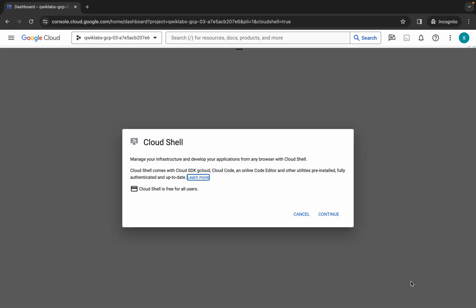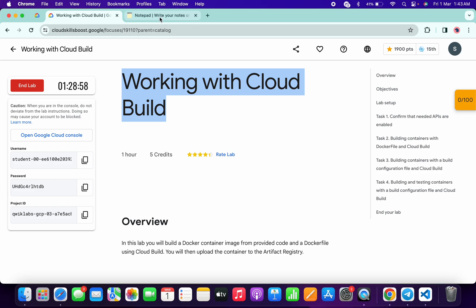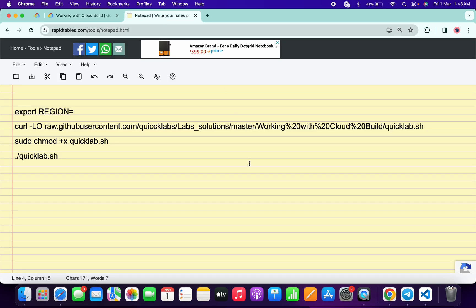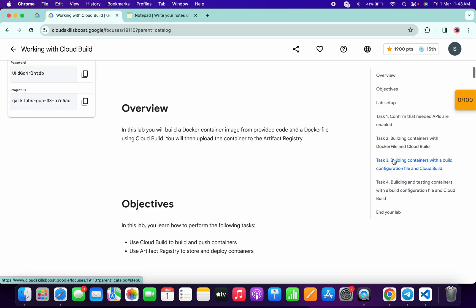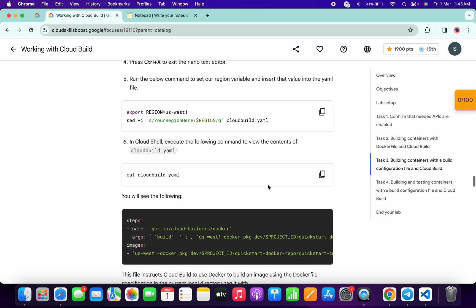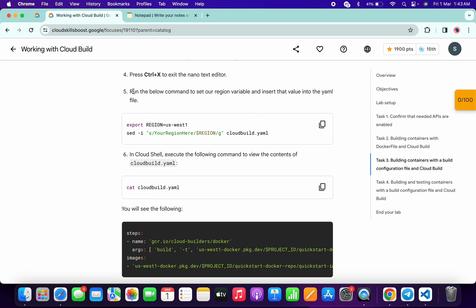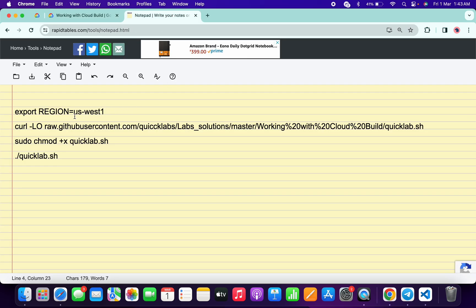Click on continue. In the description box of this video I will share all these commands. Come back to the lab instructions and click on task number three. Scroll down and from point number five of task three you can see the region — copy this region carefully, come back, and paste it here. Make sure there is no extra space after the equals sign.